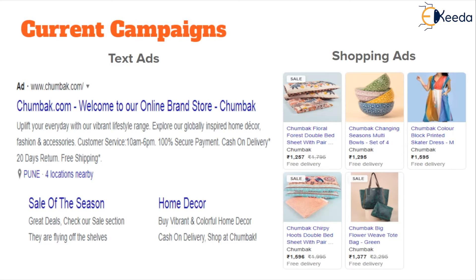The main ad URL is 'Welcome to Our Online Brand Store.' Although Chumbak began as an online store, they now have outlets across the country in major malls, so this is a great way to remind customers they also have an online brand store. They have highlighted customer service timings, secure payment assurance, cash on delivery, return policy, and free shipping — communicating that compared to major e-commerce sites like Amazon and Flipkart, they have a user-friendly, user-centric online brand store. The shopping ads span various product categories including dresses, home decor, and personal accessories like totes and bags.